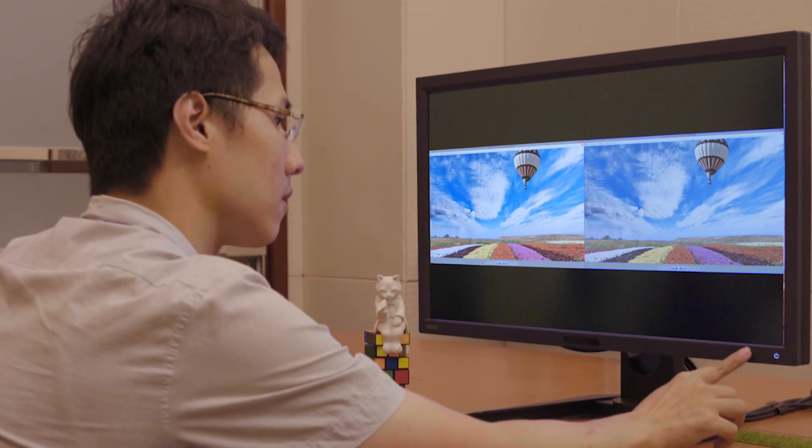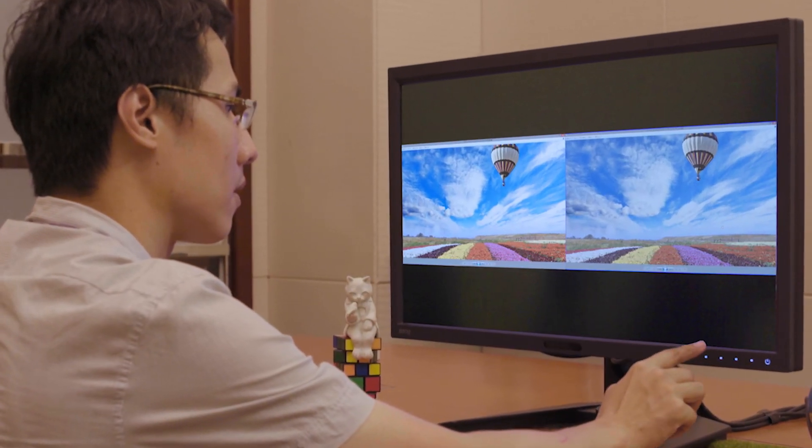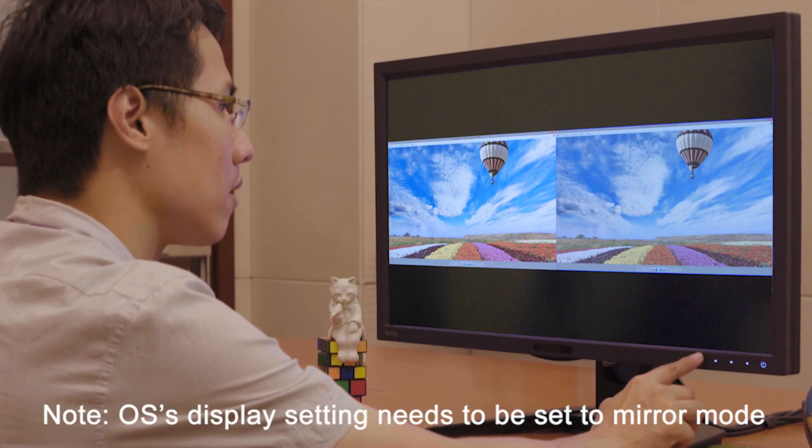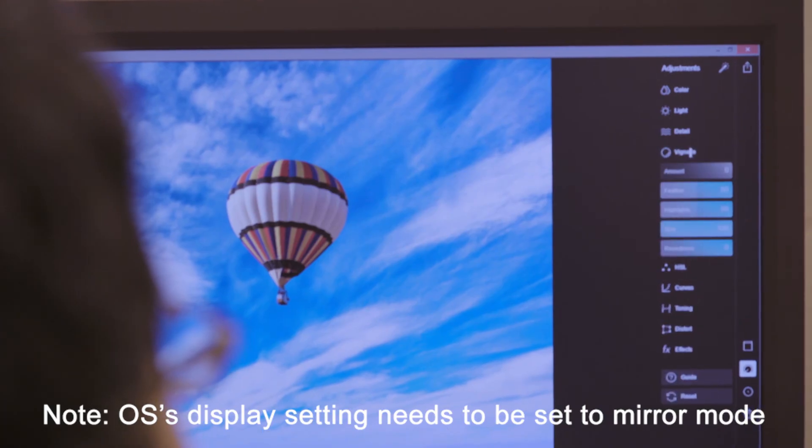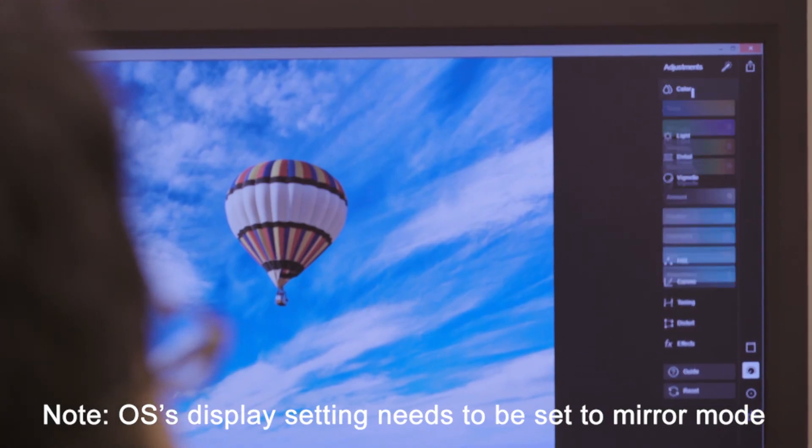The gamma dual function is now enabled. Please make sure your system's display setting is set to mirror.